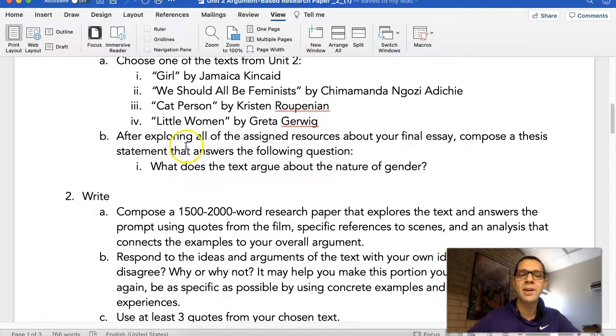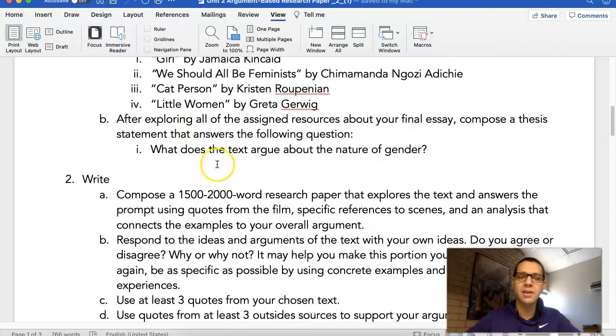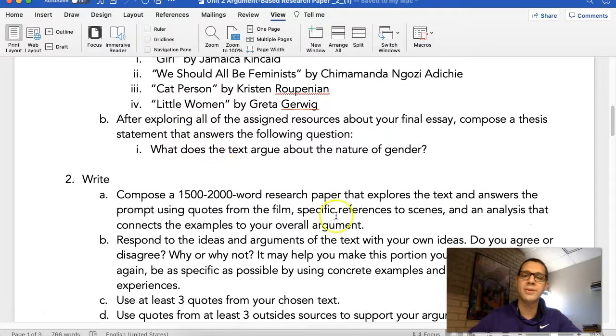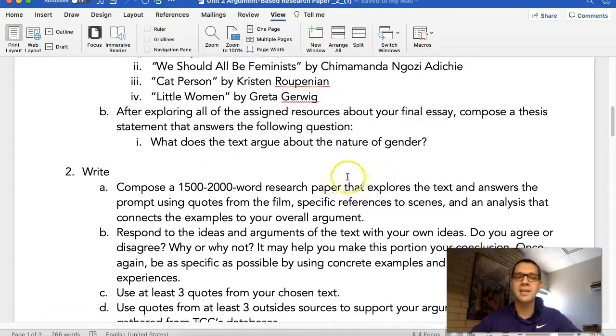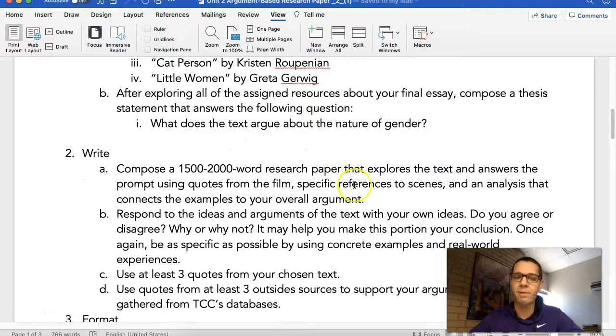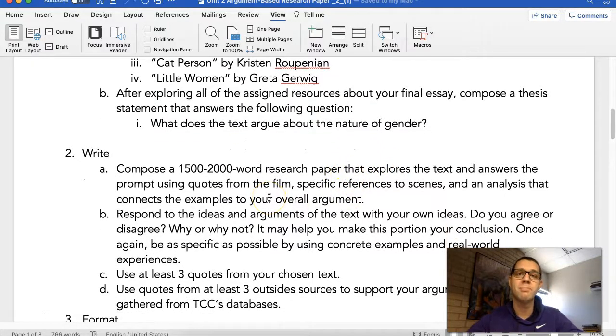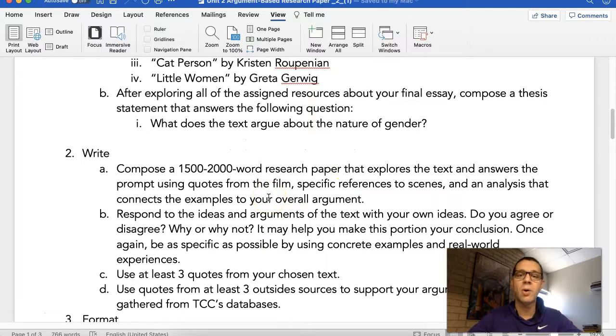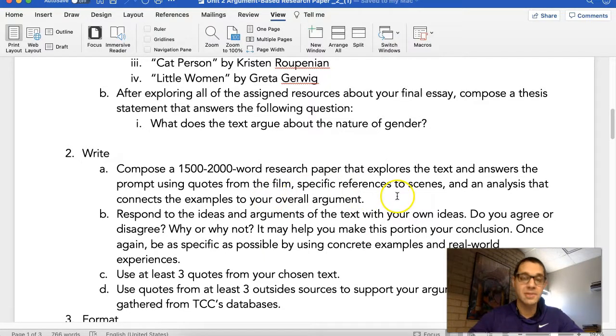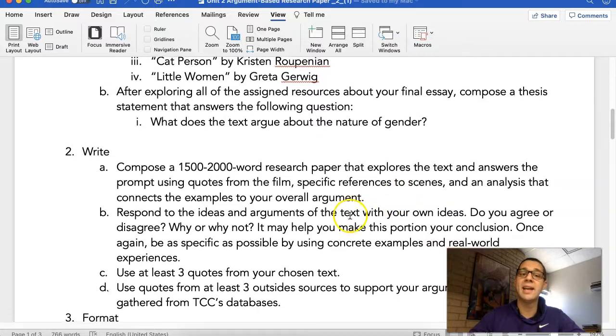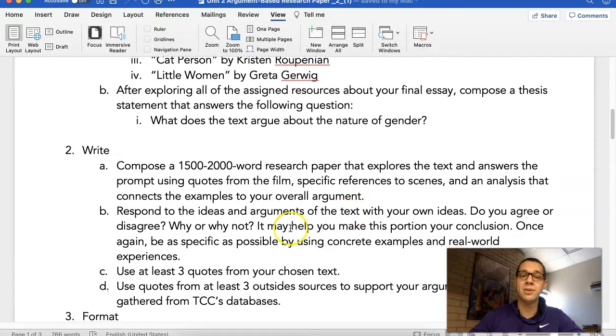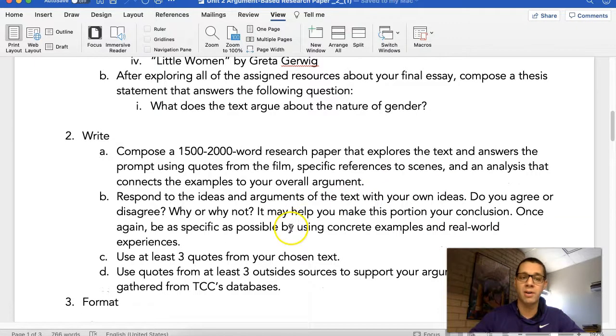Now you're going to compose a 1,500 to 2,000 word research paper that explores the text and answers the prompt using quotes from the film. So make sure that you're using direct quotes from the film, specific references to scenes, and an analysis that connects the examples to your overall argument.